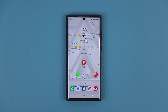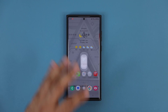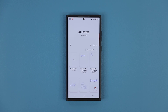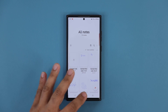Hey guys, Saki from Saki TechEd, and in today's video we are going to be talking about a brand new update to the Samsung Notes application for all Samsung Galaxy smartphones. We do have a brand new update and it adds a very useful feature to the Notes application, so let's dive in and see exactly what it is all about.